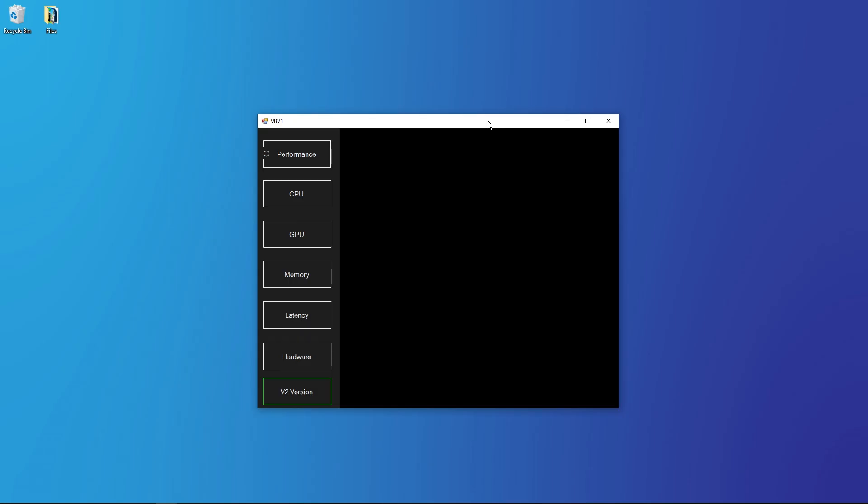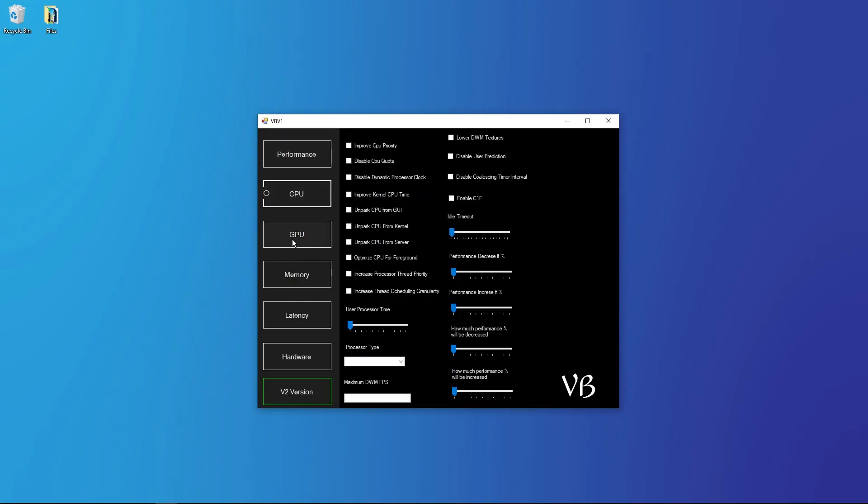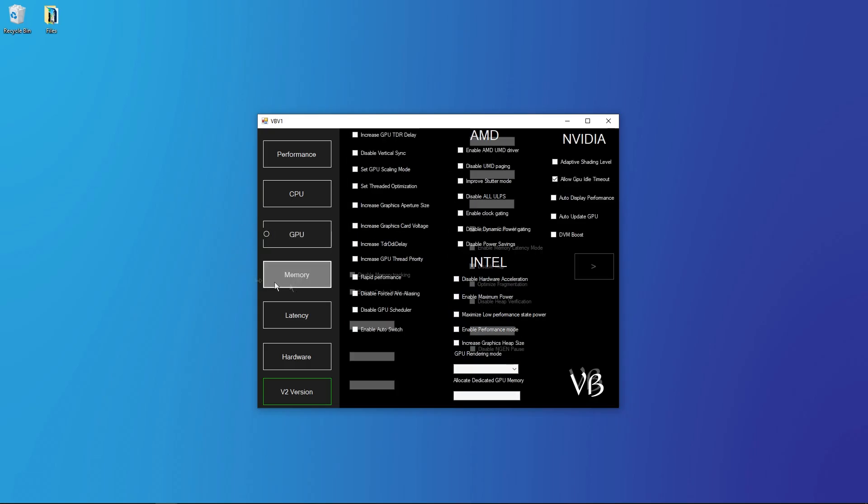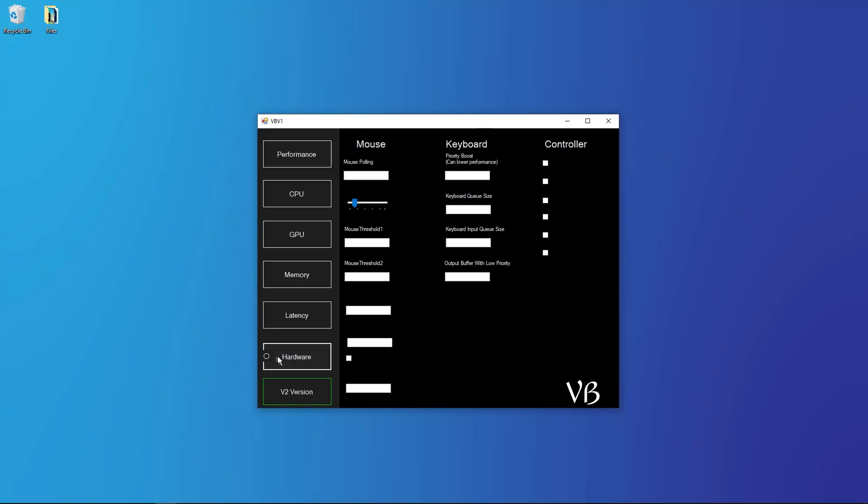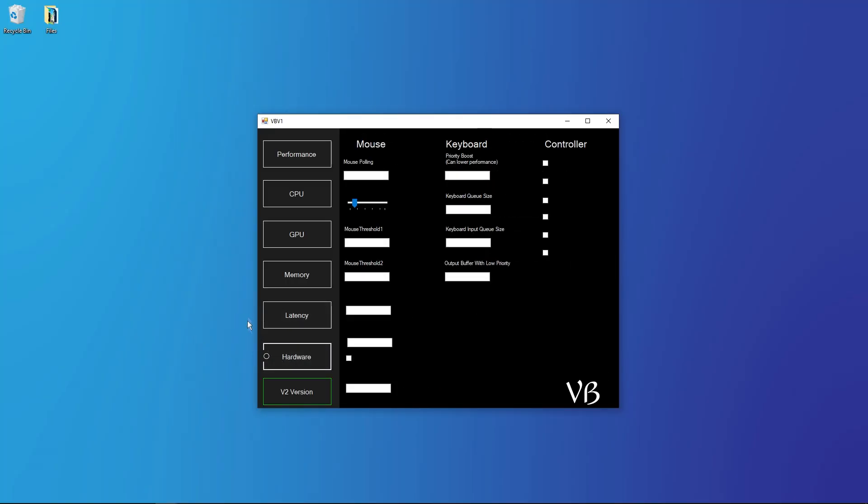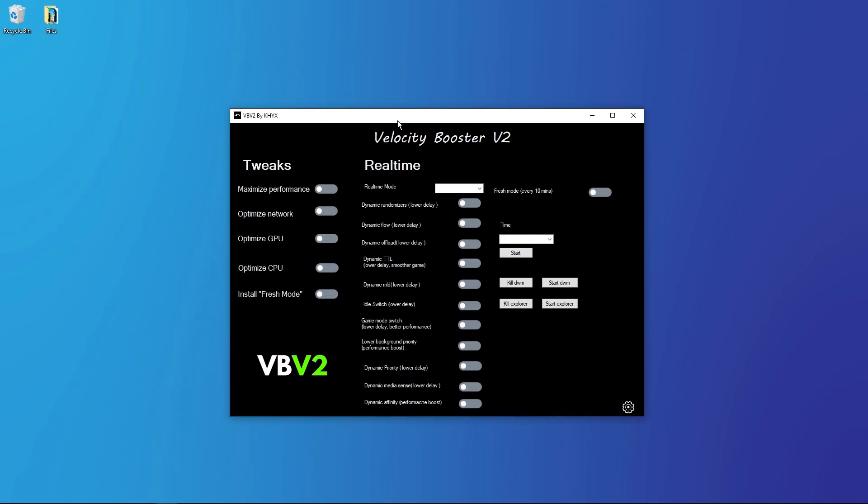This is Velocity Booster V1, the first version. You know, performance, CPU, GPU, memory, latency, hardware. And now here is a new button which is V2 version, so open it.